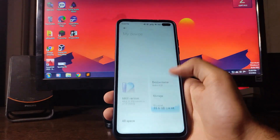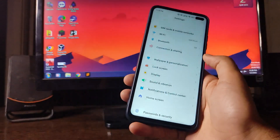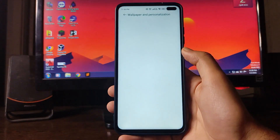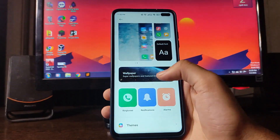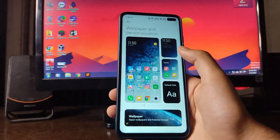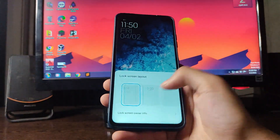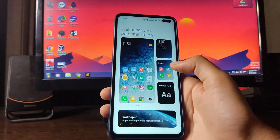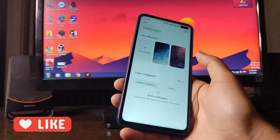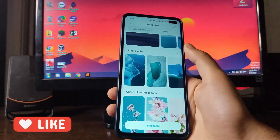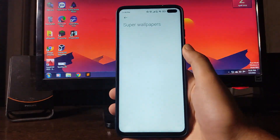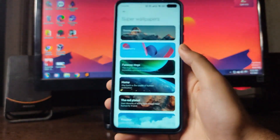The first big change is the Wallpaper and Personalization option, which has all the customizations — wallpaper, ringtones, notifications, alarms, default font, icons, and more. You get the lock screen clock layout, icon adjustment, default font, and many wallpaper options. Going into Super Wallpaper, all the super wallpapers are available here and working perfectly fine.